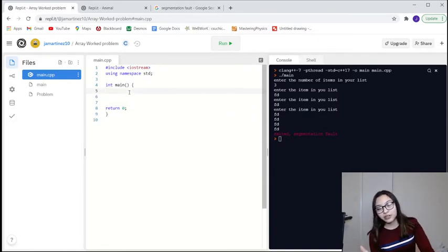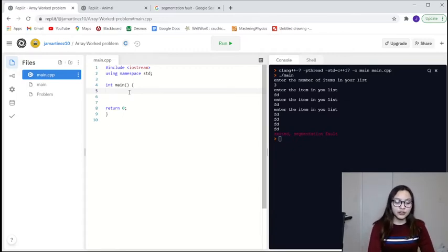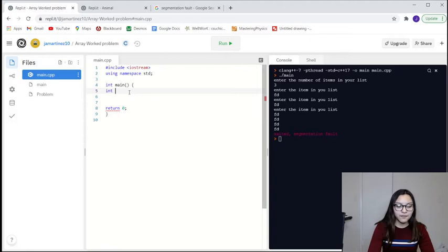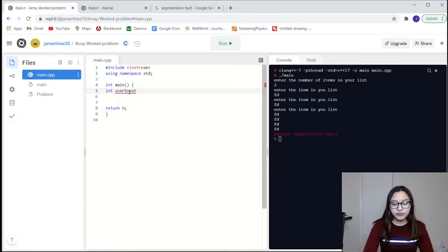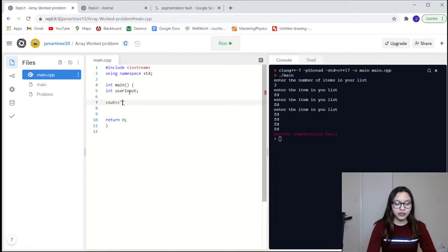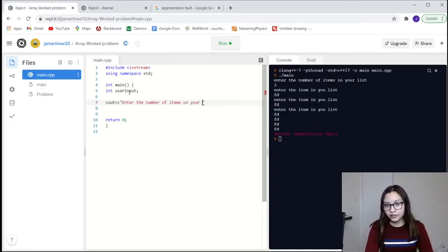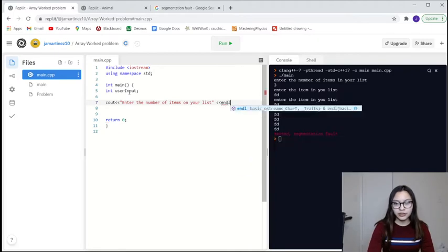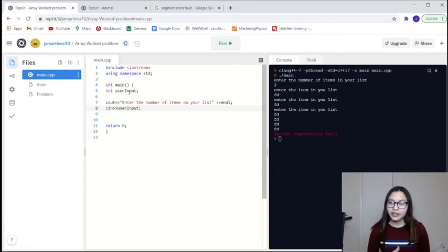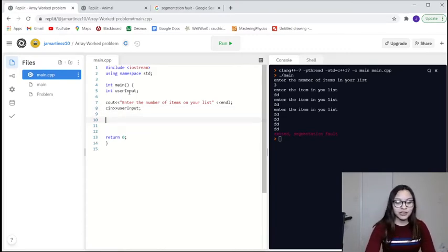So first, since we don't know how long our list is going to be, we're going to declare an integer variable for user input. We're going to prompt the user: enter the number of items on your list. And then we'll use cin to read that into user input. What this does is just ask the user how many items are on their list, and it gets stored in user input.